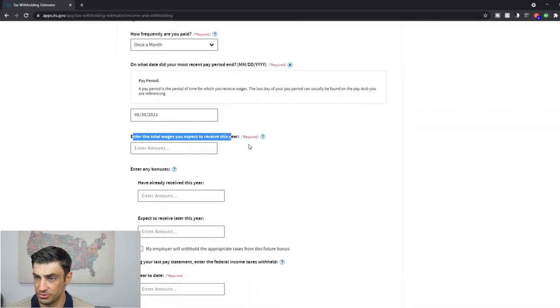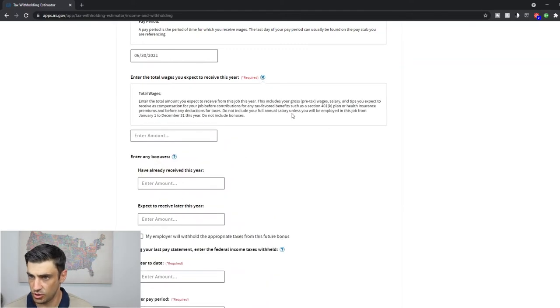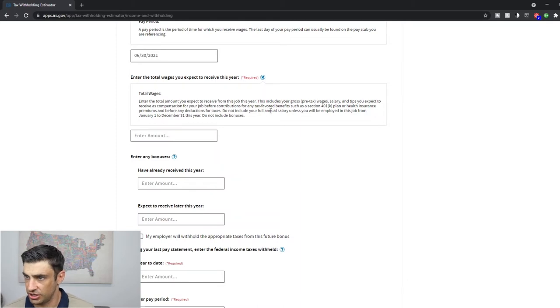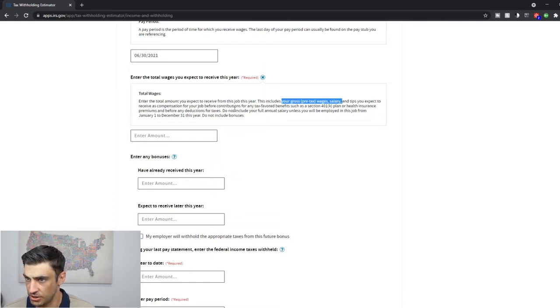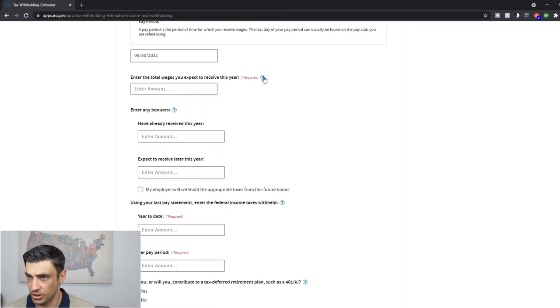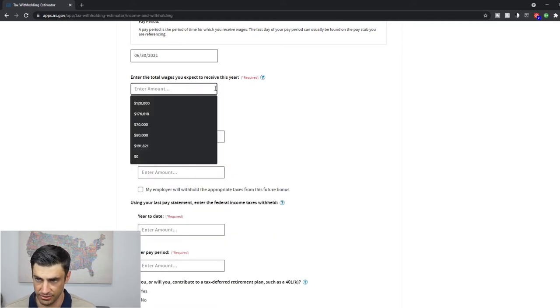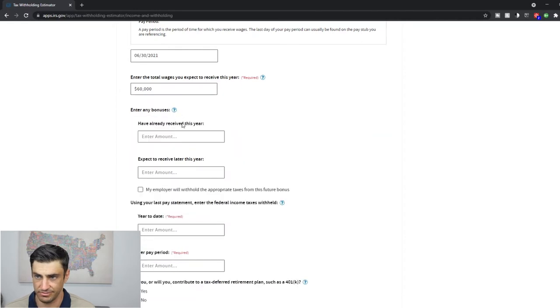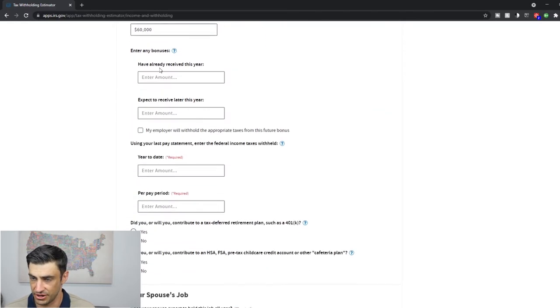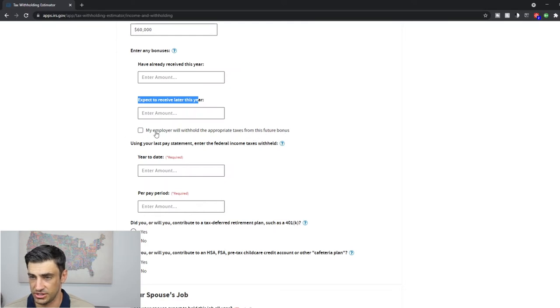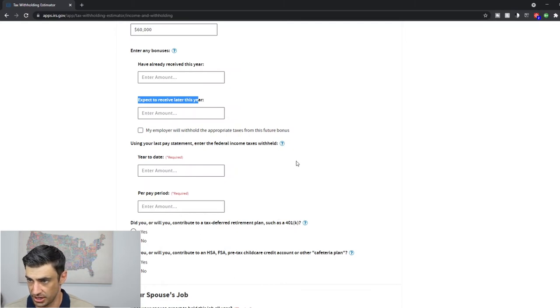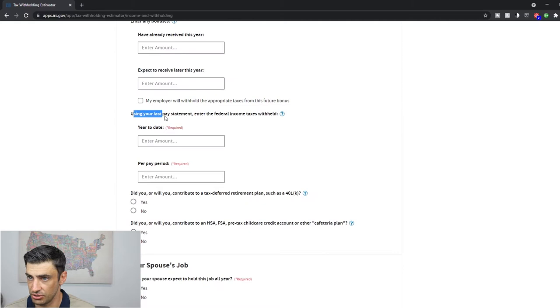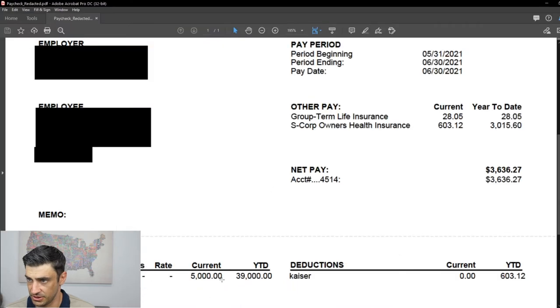Enter the total wages you expect to receive this year. If you click this little nifty question mark, it's going to tell us that you include the gross pre-tax wages, salary tips. You expect to receive as compensation for your job before any contributions to 401k or insurance premium or for any deductions is really what it is. So what do you think you're going to get gross out of your paycheck? And let's do, we'll say 60,000. Enter any bonuses. That's pretty straightforward right there. You put those in if you've already got some this year or expect to receive any later in the year. My employer will withhold the appropriate taxes. So you can check the box there if your employer has like a set amount that they're going to be withholding out of your bonus paycheck.